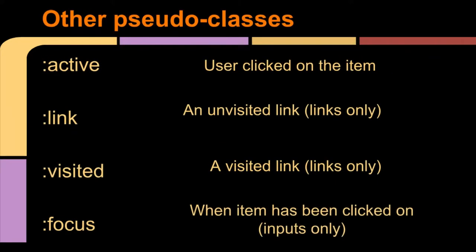Some other pseudo-classes that are available are :active, which is when the user is clicking on an item, so the button has gone down but not come up again. :link - typically this is to override the standard link behavior of being blue and underlined. This isn't really used anymore. Generally you would restyle in raw CSS rather than using the :link and :visited attributes, but you could create your own if you wanted to.